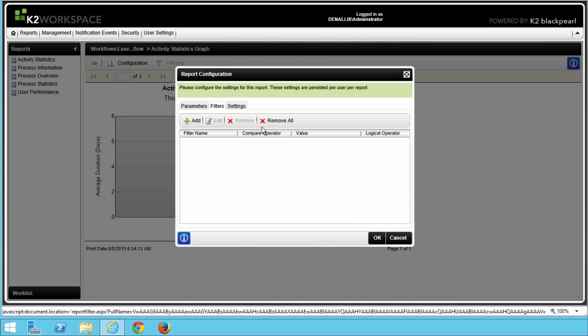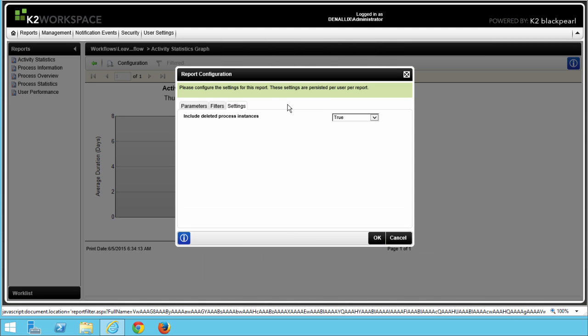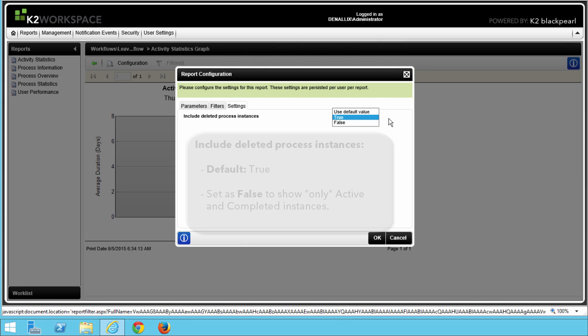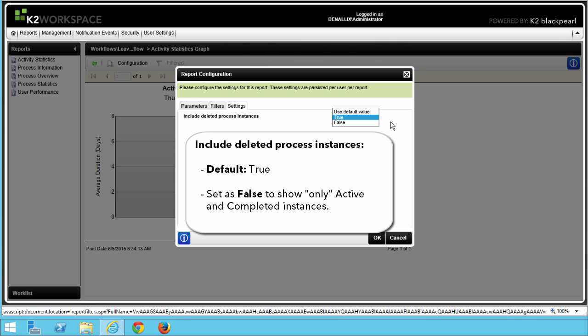On the Settings tab for this particular report, you can select whether you want to include deleted or removed process instances in your report. The default here is set to true, but if you only want to show report data for active and completed instances, you should set this value to false.